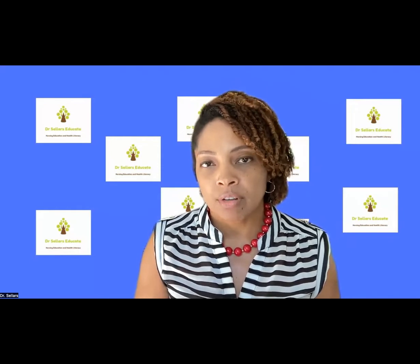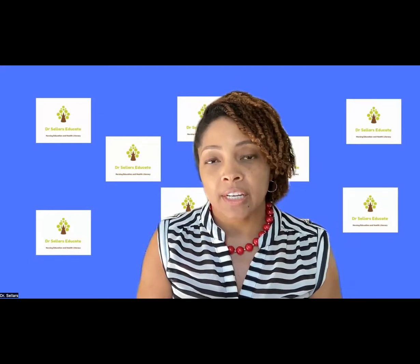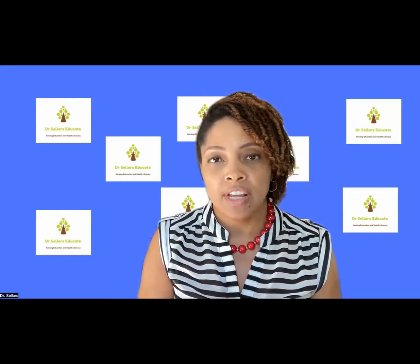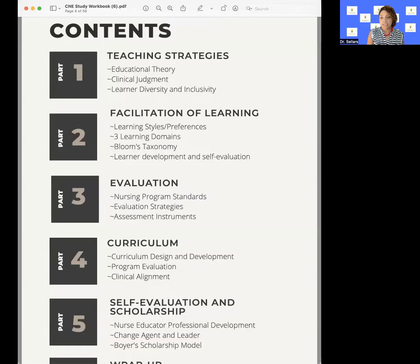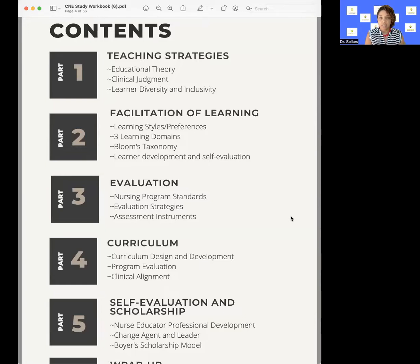It's important for us to all start with a good foundation of being a good teacher to ensure that transference of knowledge happens in the classroom, in the clinical, and in the skills lab setting. We are going to be using information from the Dr. Sellers Educate study workbook, sharing content that is listed out in the C&E workbook, but it's very similar content listed out also in the C&E clinical. If you're not familiar with this workbook, just go ahead and take a look in the details for this episode, and you'll see more information about our workbook.